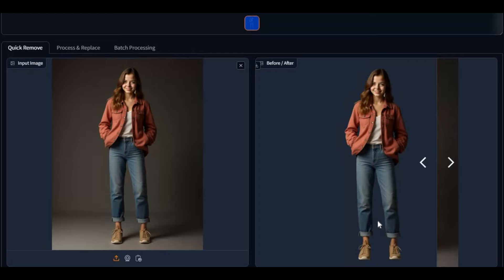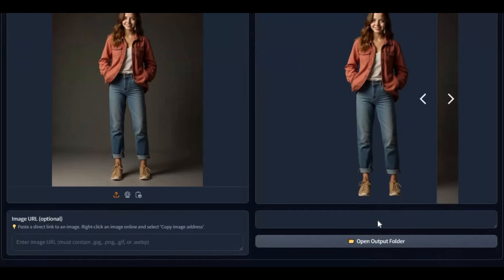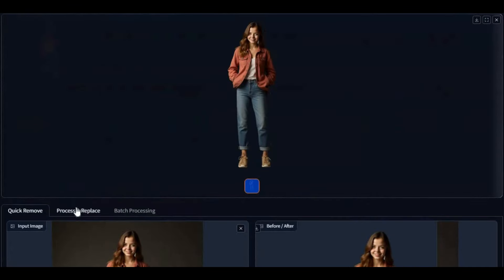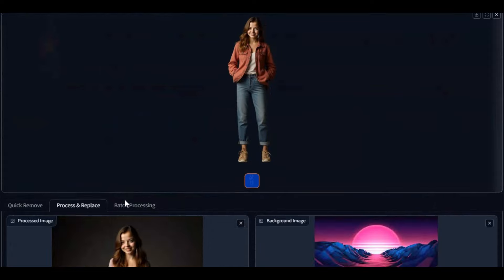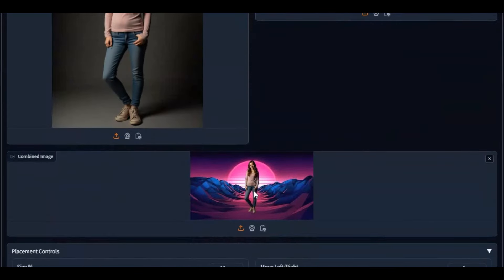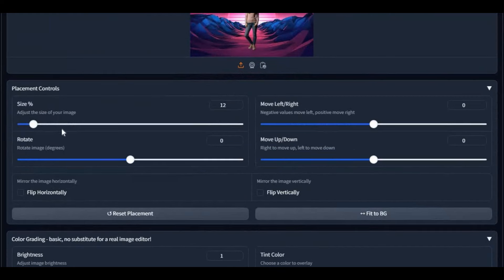You can not only remove background, but with process and replace option you can add any background to your pictures by removing the original background. So many options to adjust and get the kind of result you want.